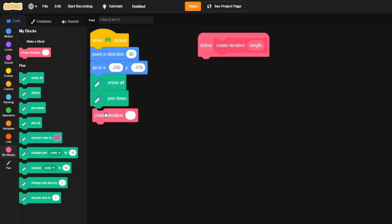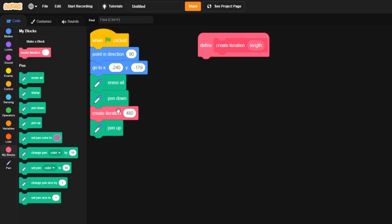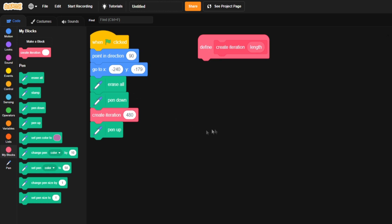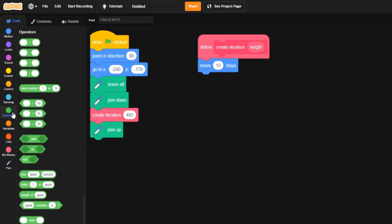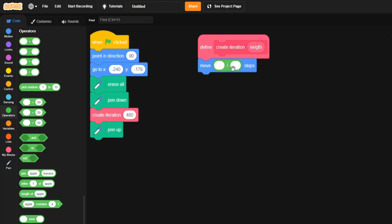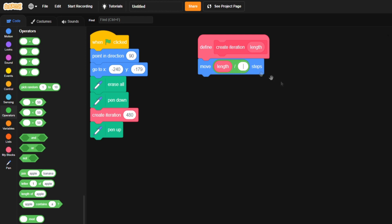So, we call 'create iteration' right here and we're going to put down 480 as the length. Then we're going to put the pen up. Now, every single time we call 'create iteration' we need to set up a script for creating the iteration. Here's what the iteration means: you create an iteration once, and then it loops again and again, continuously — that gives the infinite fractal effect. So, define 'create iteration length.' We're going to go up to motion and grab 'move,' then come to our operators and grab the division symbol, put it right in there.